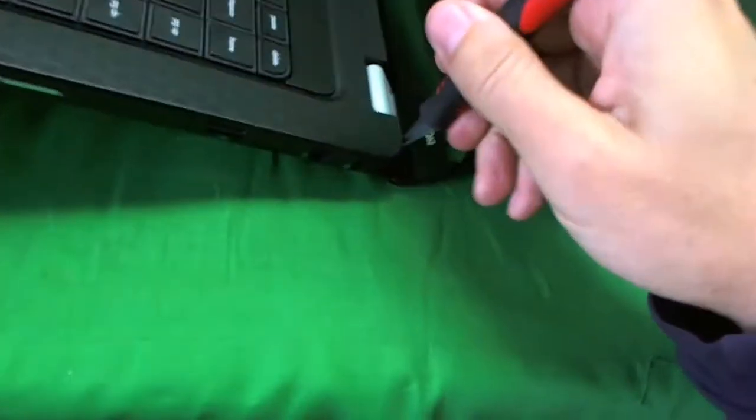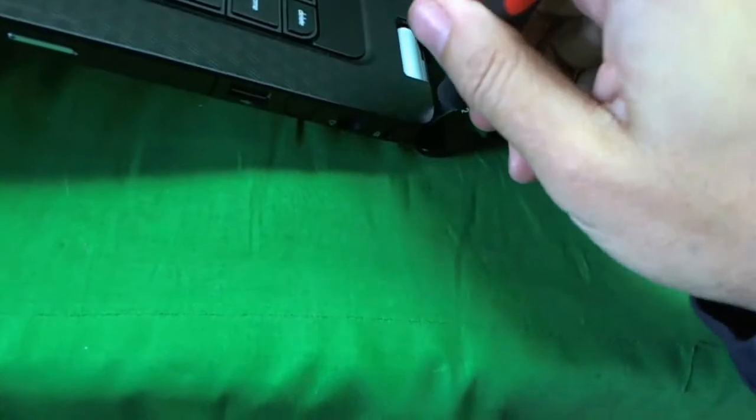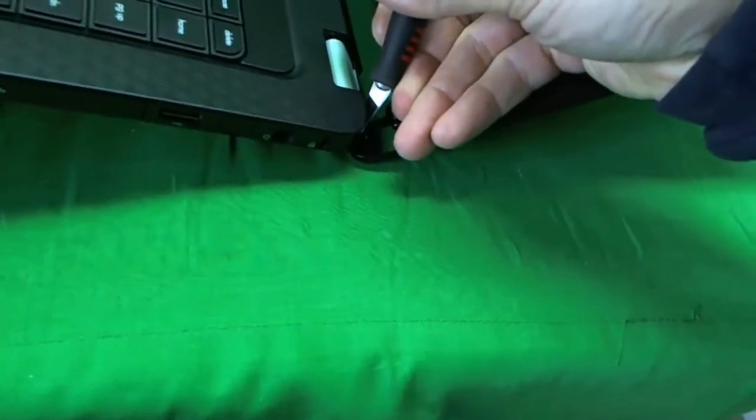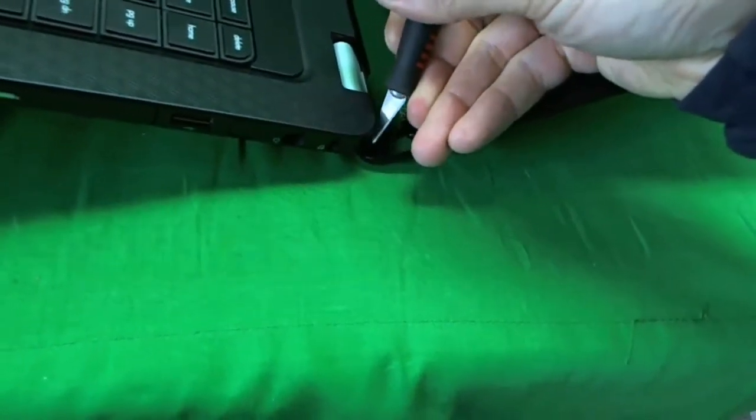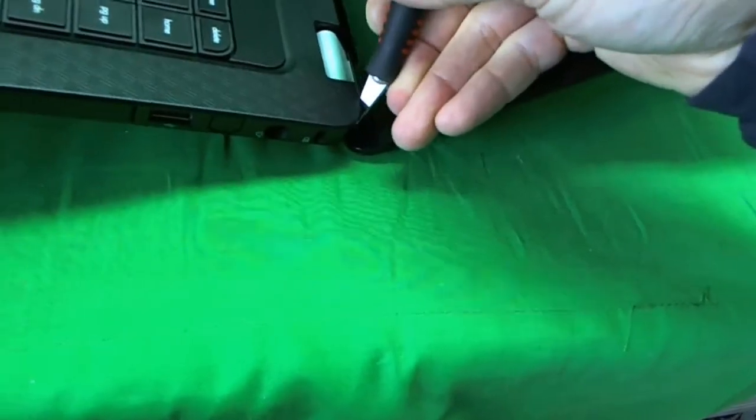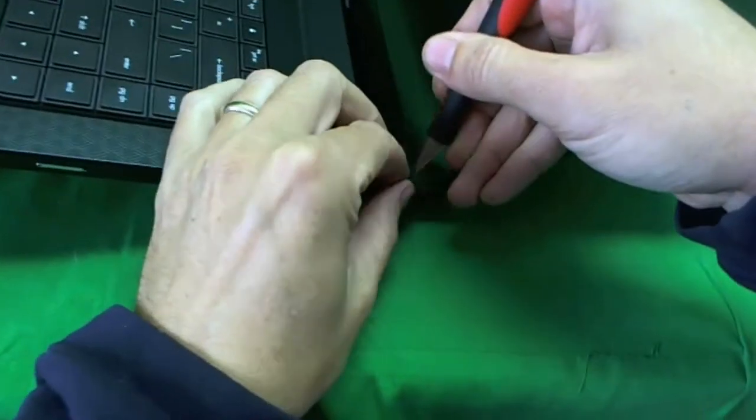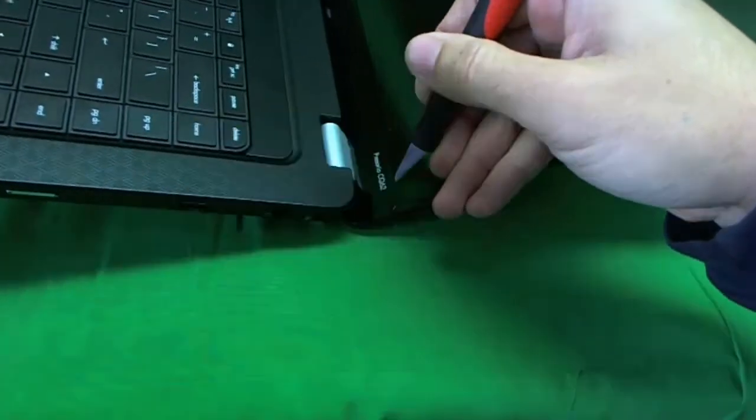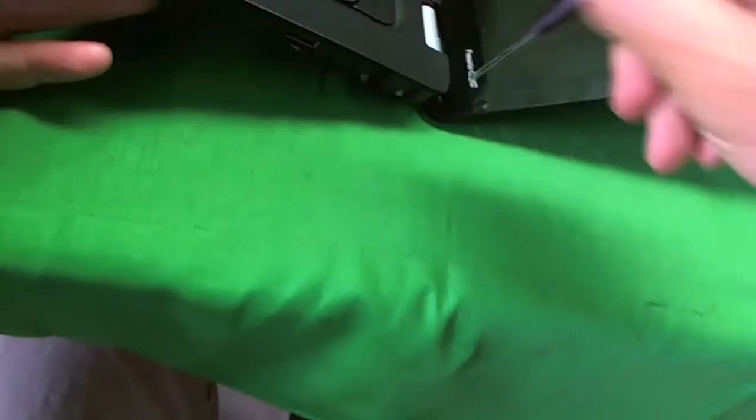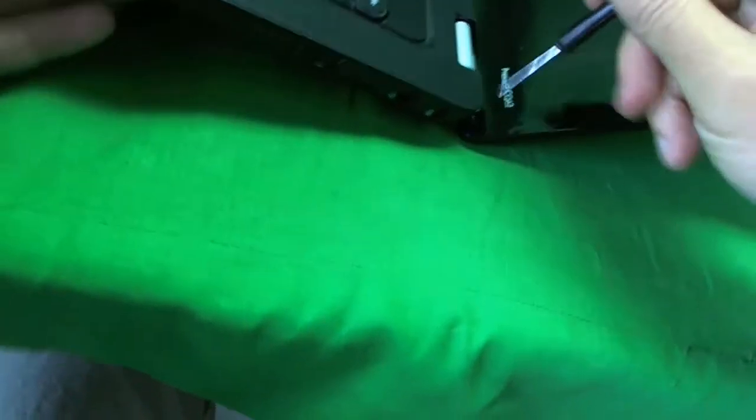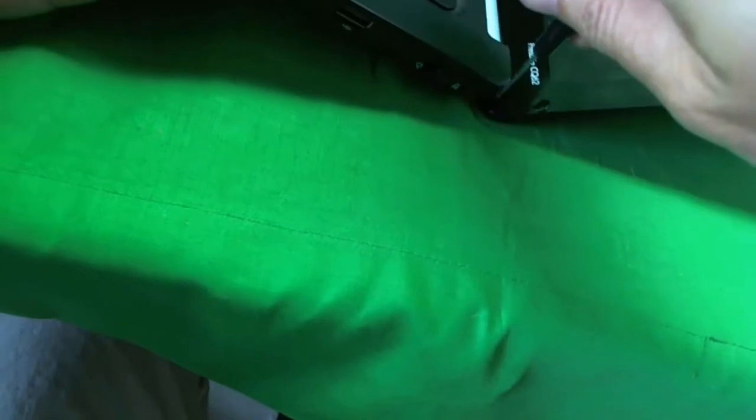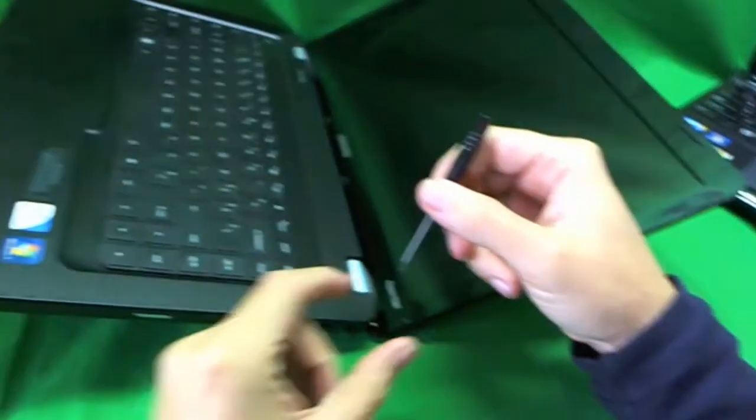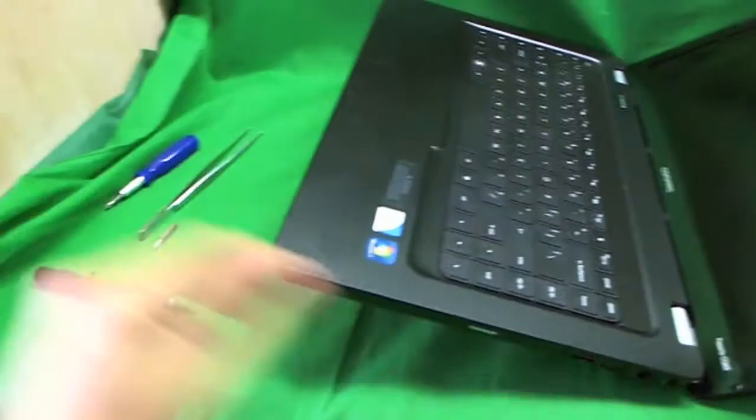Next we are going to do the exact same thing on this side. We use our X-Acto knife to remove the plastic cover. And then we use our small screwdriver. Put a lot of pressure at first. You don't want to strip the screw. Sometimes they are hard, sometimes they are easy. This one is relatively easy. So we will remove this screw.